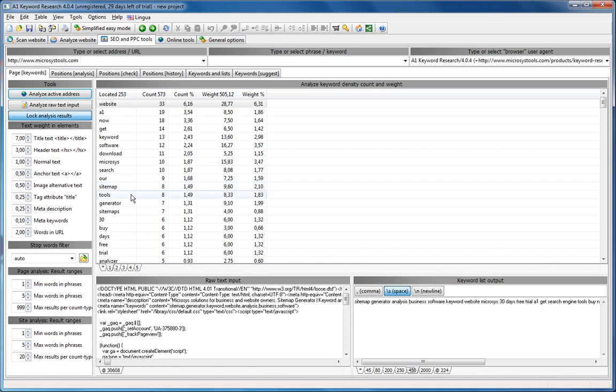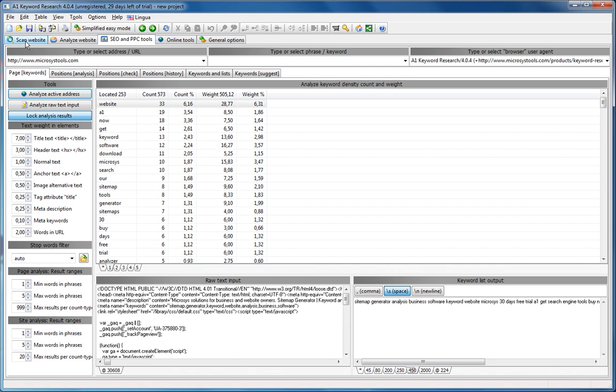I think that concludes this. Just remember one thing, you can actually do this analysis site-wide. If you want, just scan your website in the scan website tab, and you can view results for all pages in your website.